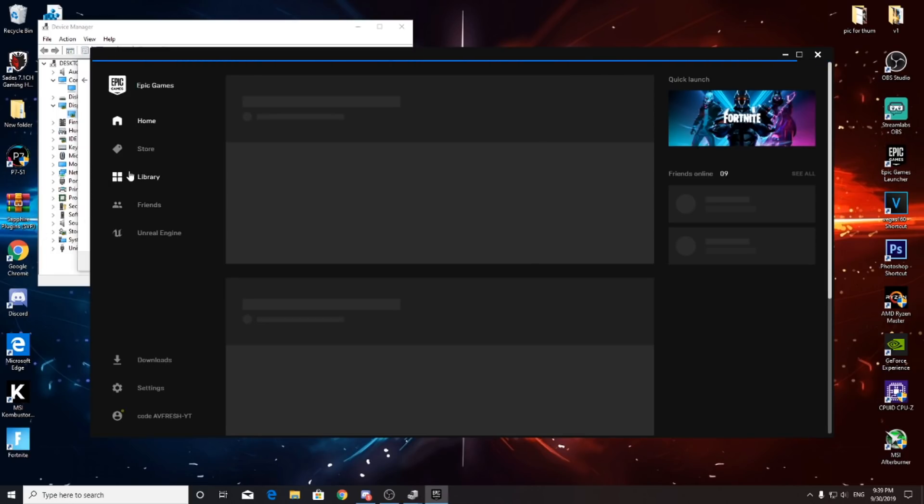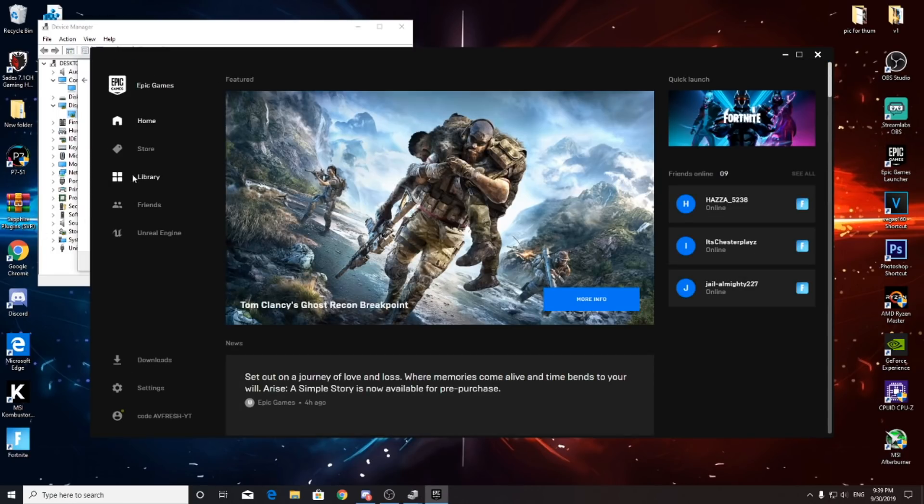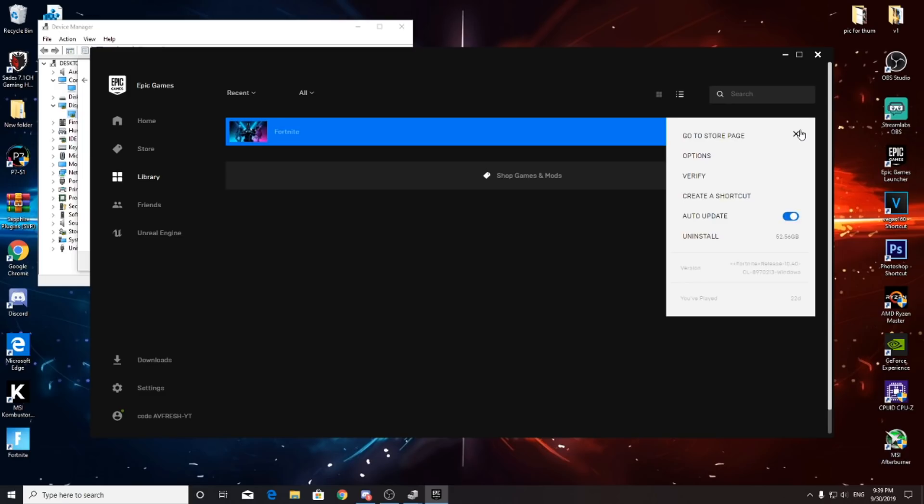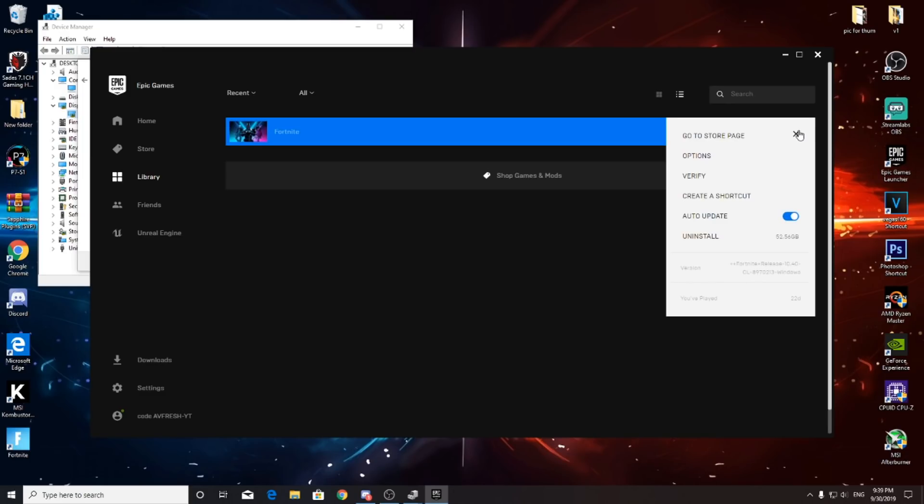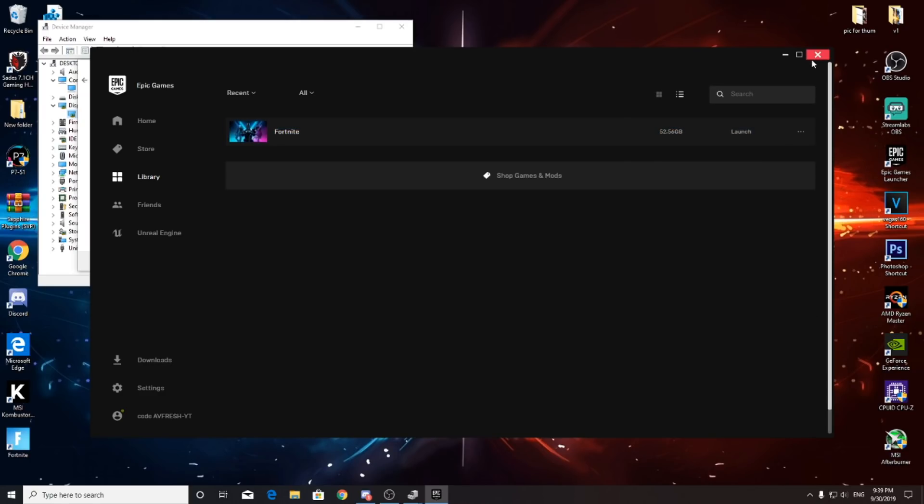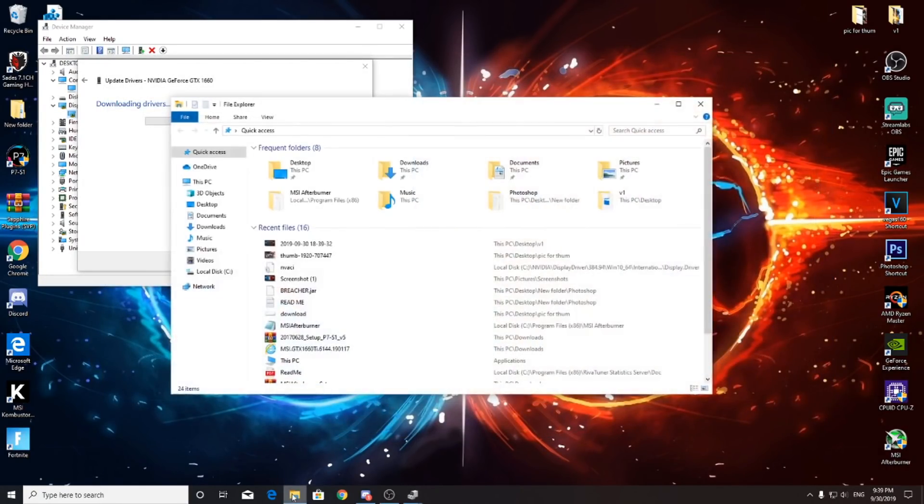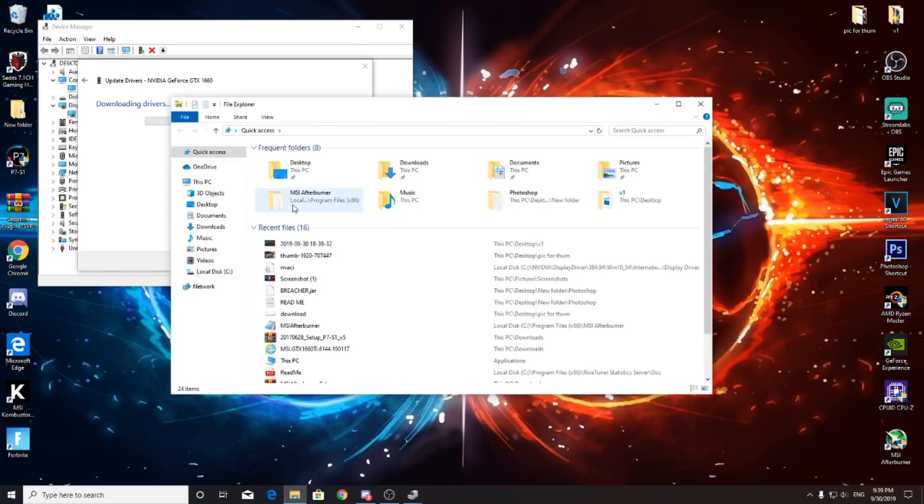Go to library, then right click and put verify. If it says something wrong and it still doesn't work, still doesn't launch, go to files.